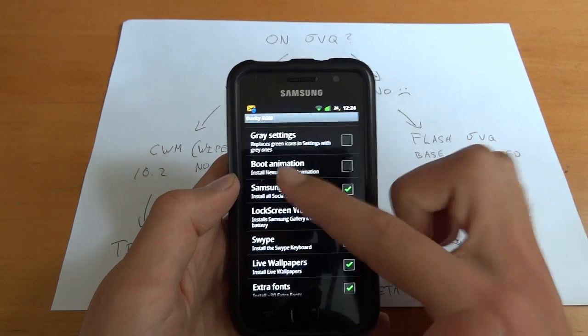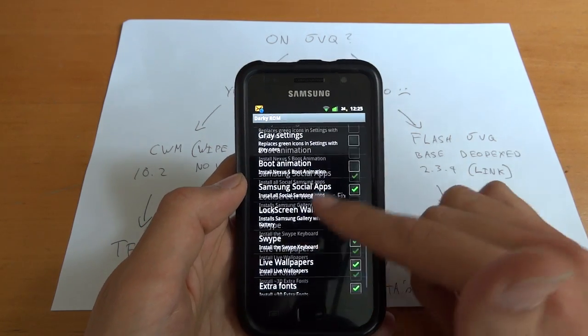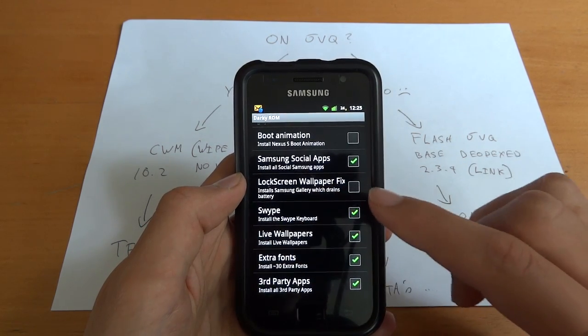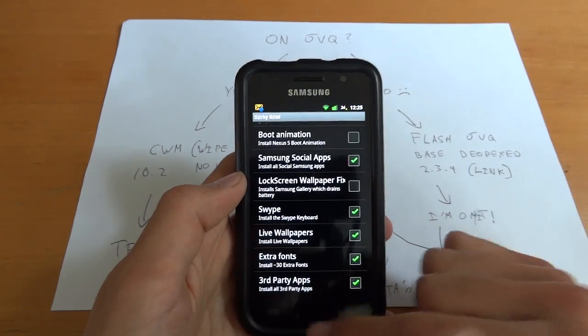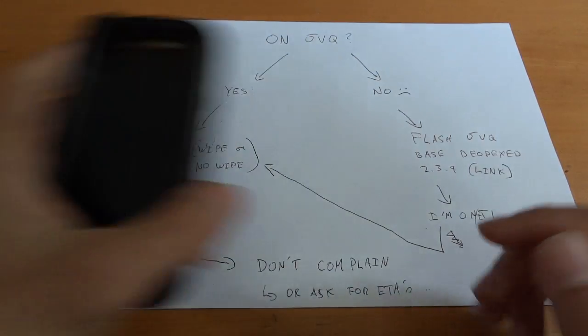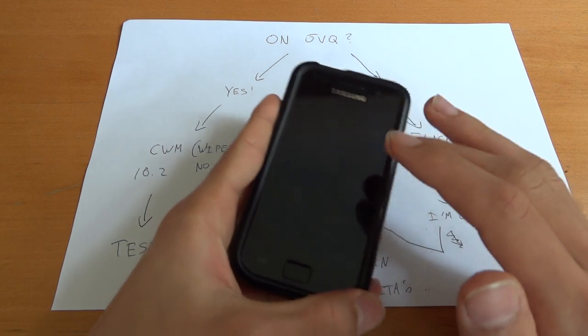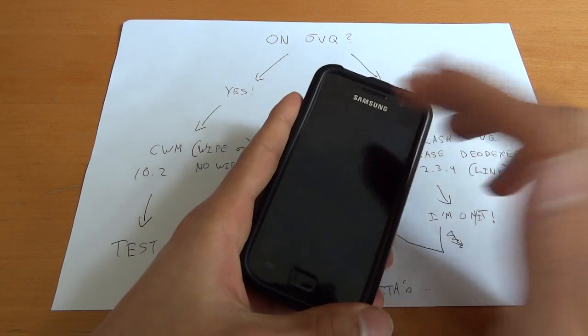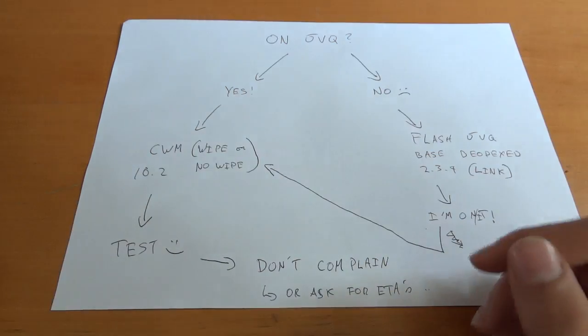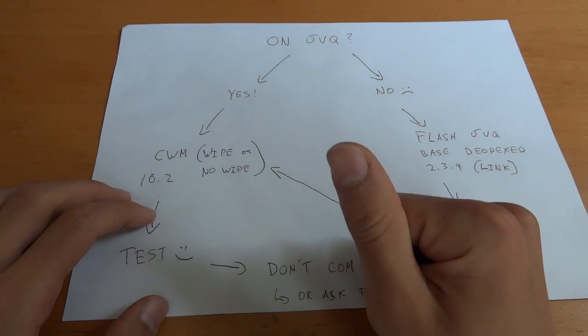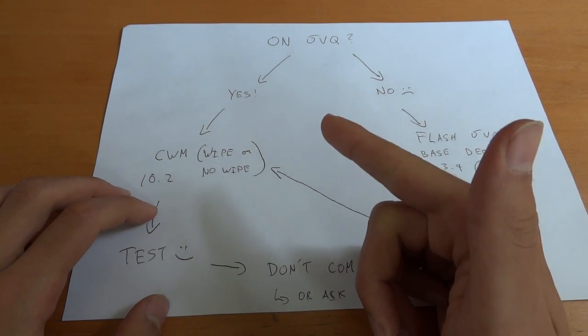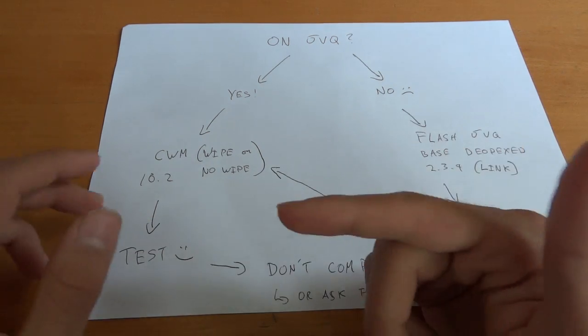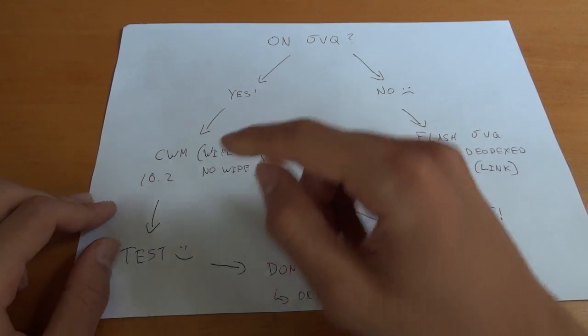Lock screen wallpaper fix is not supported, but the rest are supported. So once you've done that, I didn't even have the Darky Configurator app, mind you, when I flashed over with no wipe. So you can just bear that in mind. It installed the Samsung apps, Swype, installed Live Wallpapers. So it installed pretty much everything that was ticked in that Darky Configurator app.